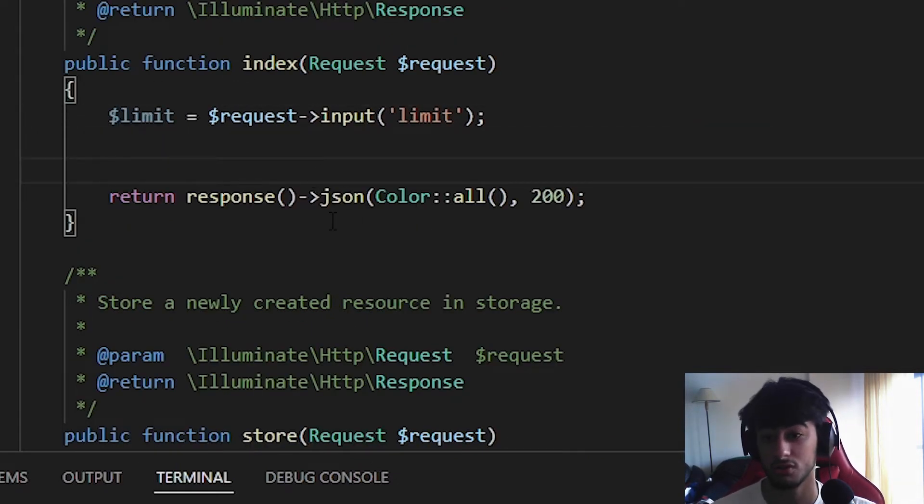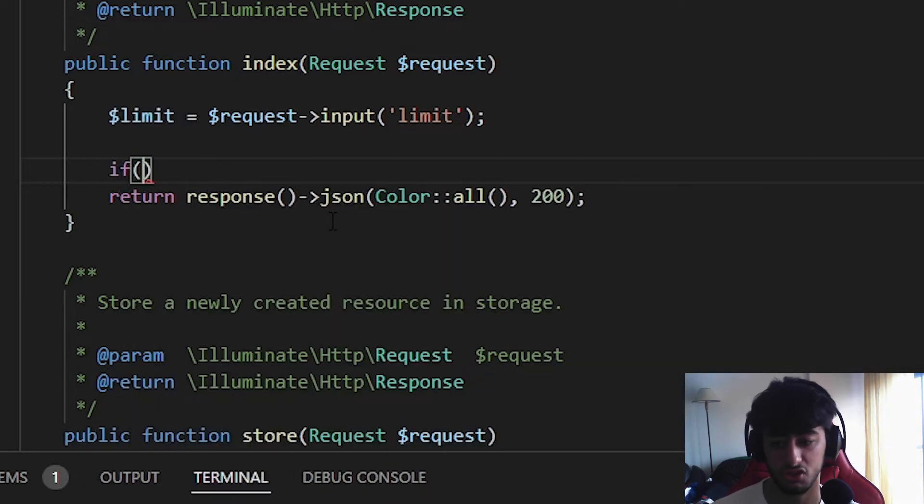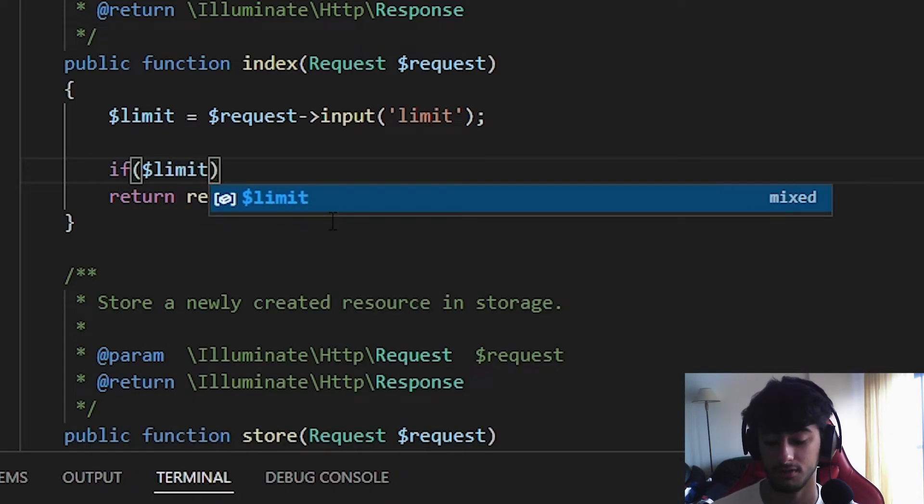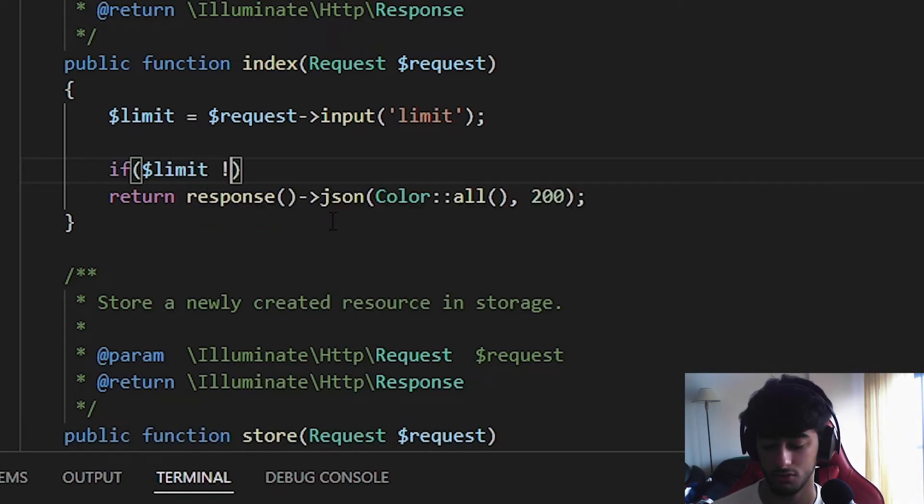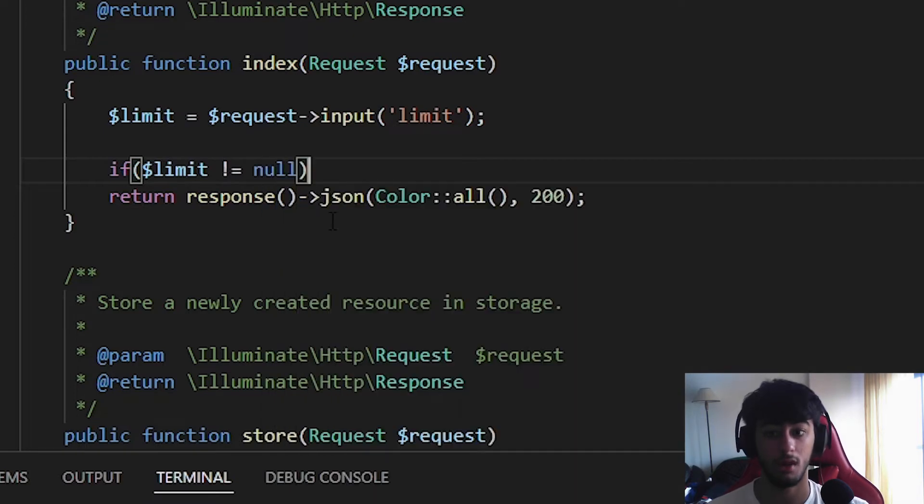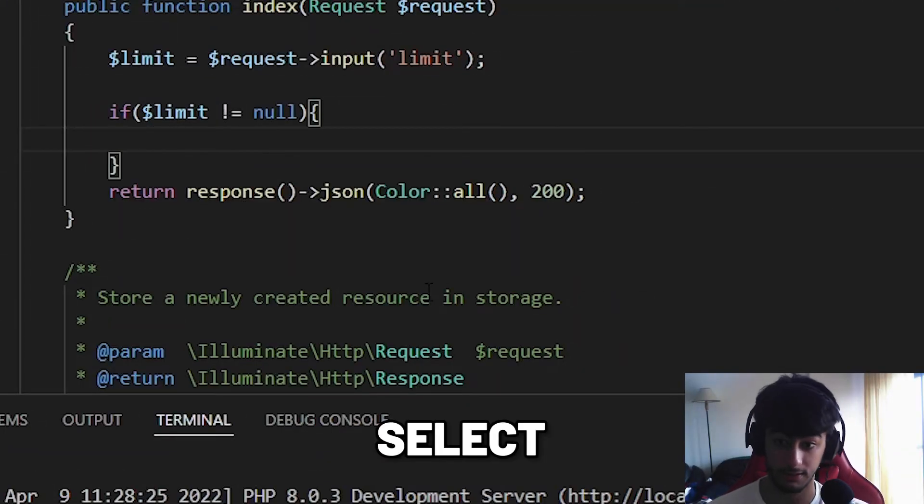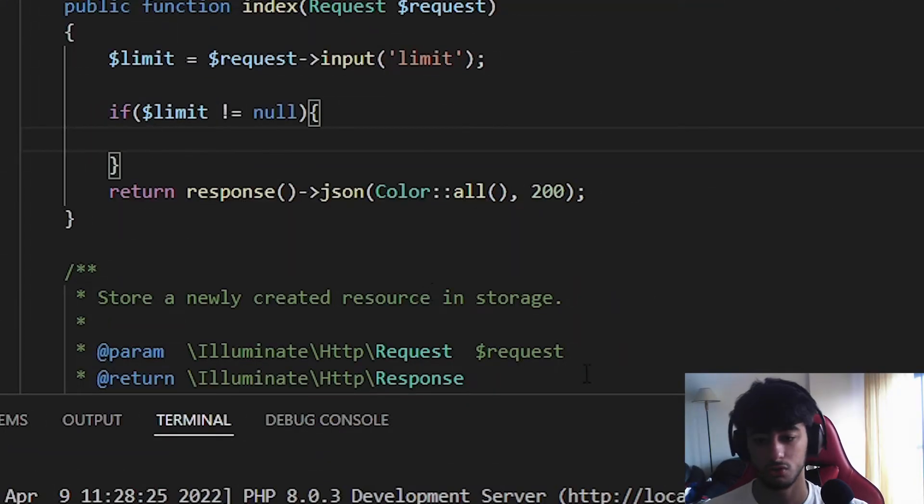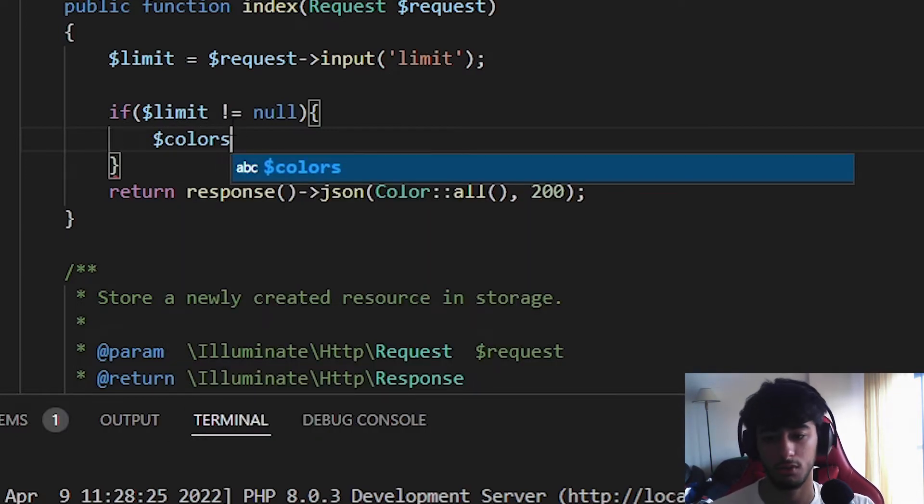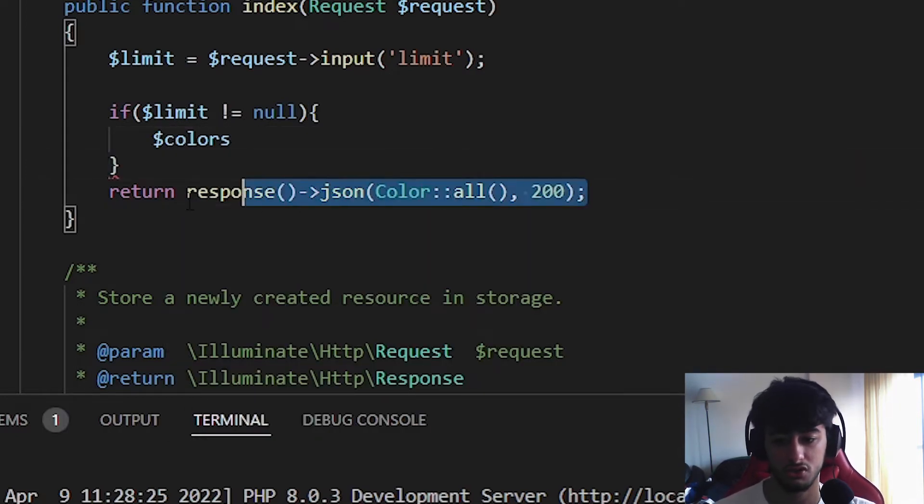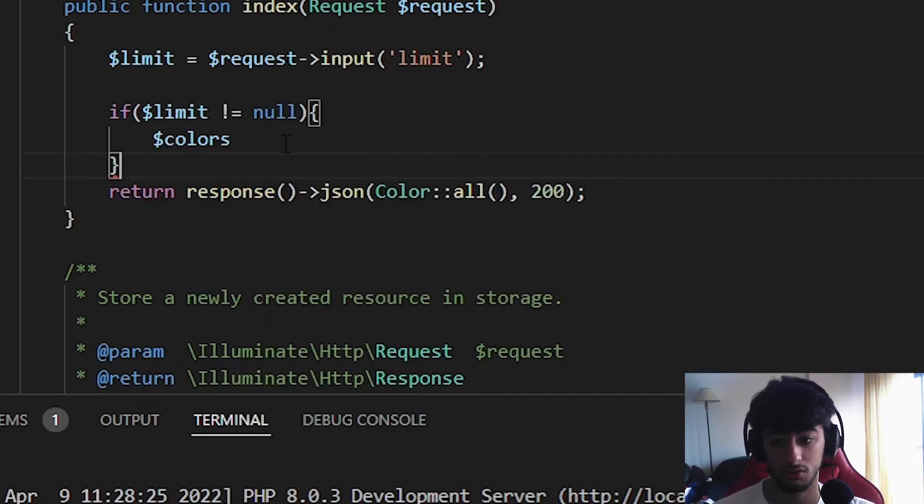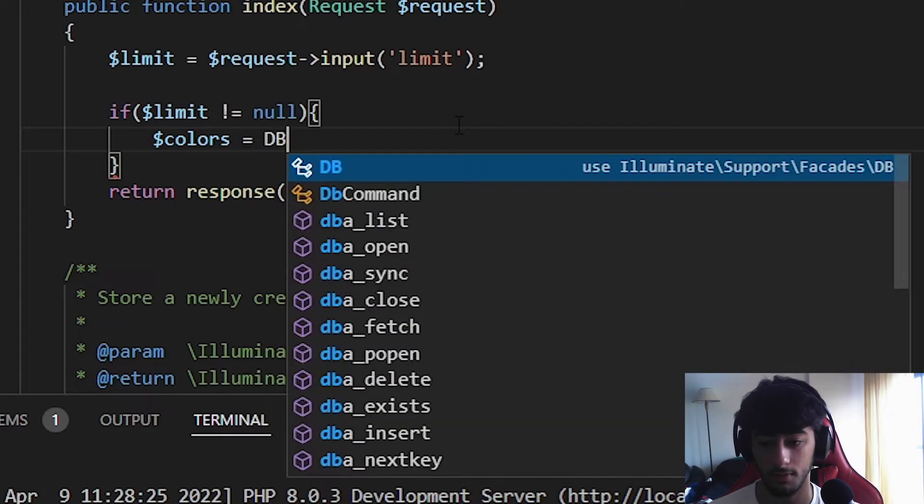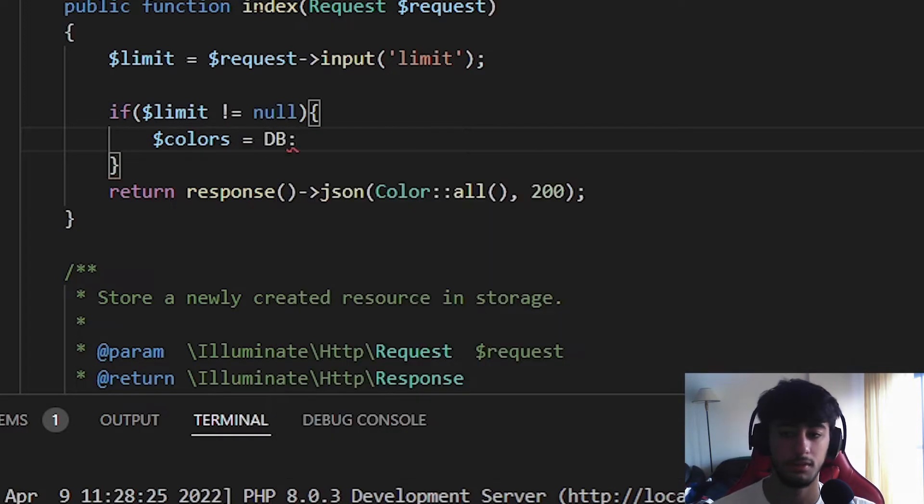Now we are going to start using the limit. We are going to make a condition. If we have a limit introduced so it not null, if we get any limit we are going to make a select which is going to be colors. We are going to work with colors and we are going to change this later.